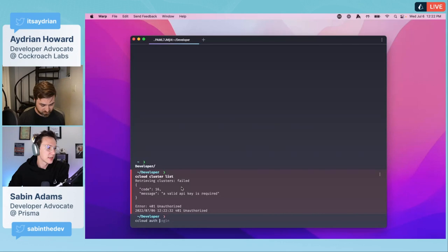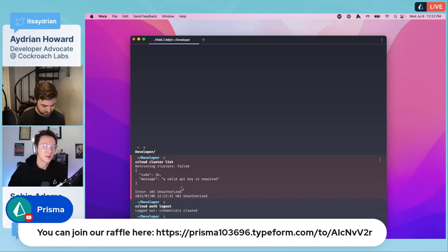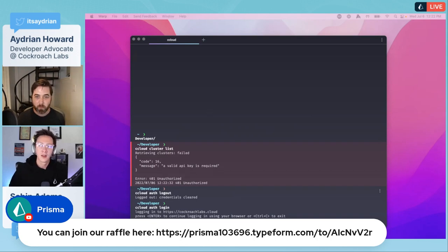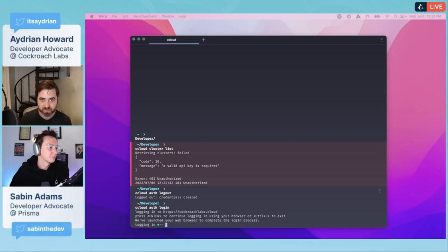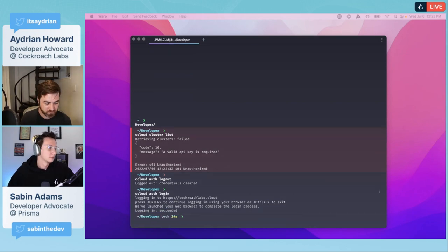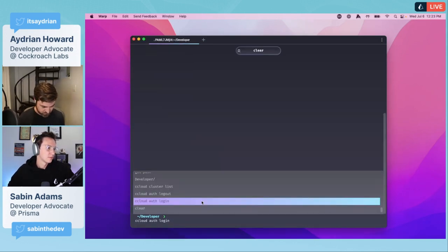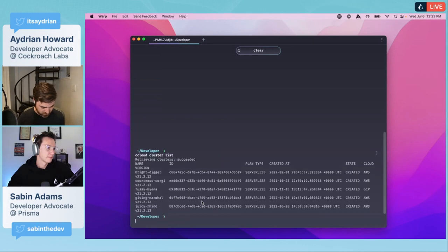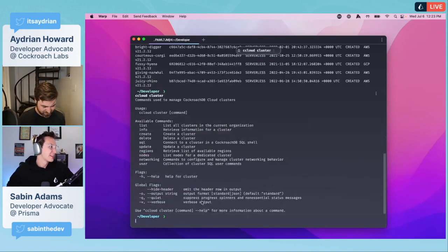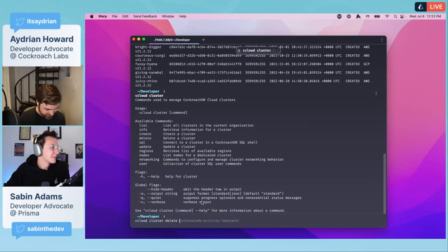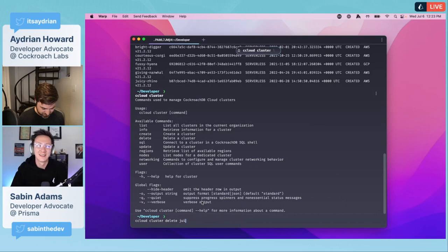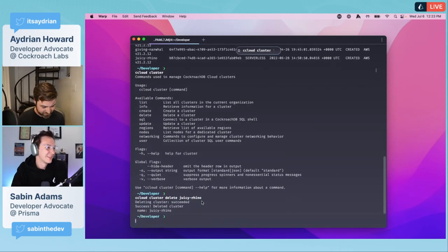While he's setting some of this up, I'll remind you guys we do have a raffle going on for the CockroachDB definitive guide. Put your name in the raffle and near the end of the stream we'll announce who won.